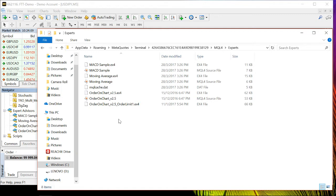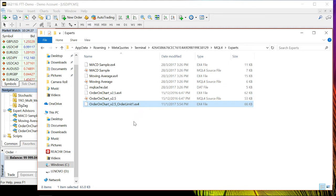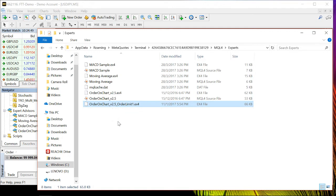Once you've found it, just drag and drop the file into the Experts folder. The one I'm using is 'Order on Chart v2.5 Order Limit 1.ex4'. By the time I'm speaking, this is the newest version — eventually there may be a v2.6 or v2.7. If you don't know how to copy and paste files, ask a friend or find a Windows tutorial online, as that's a general Windows question.